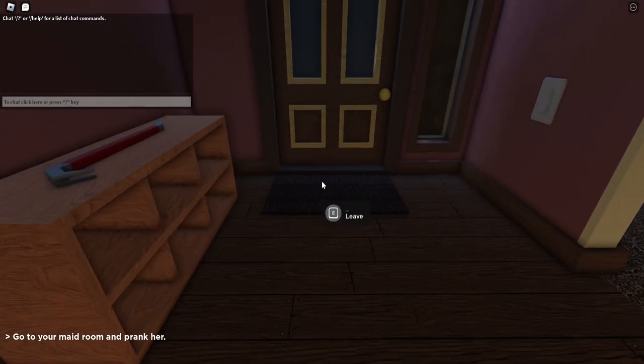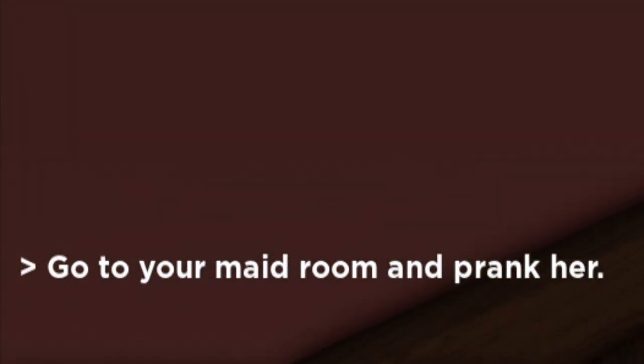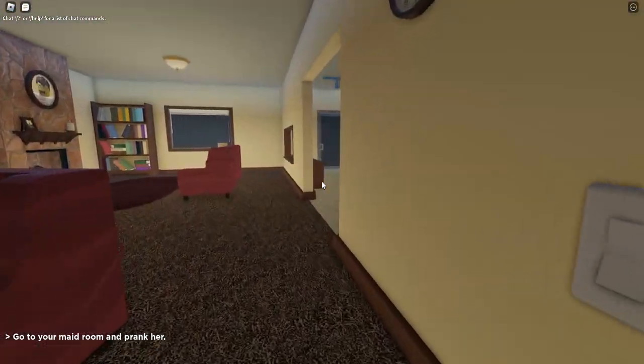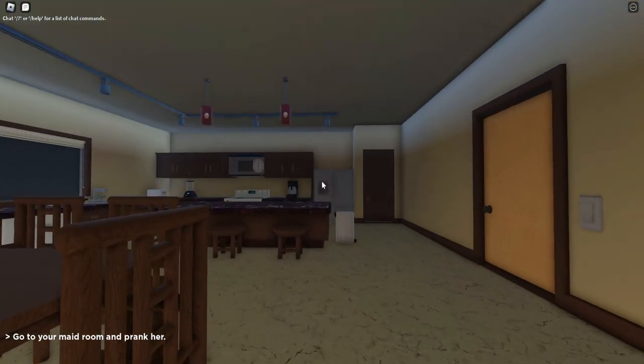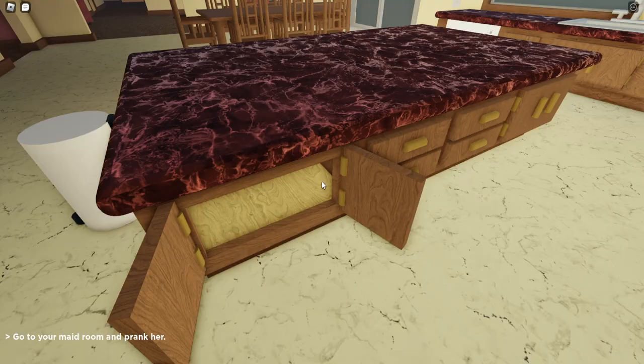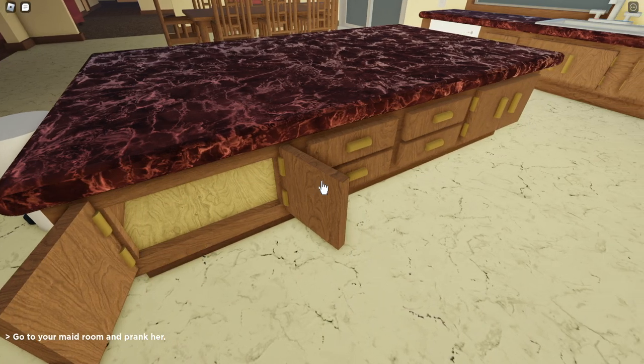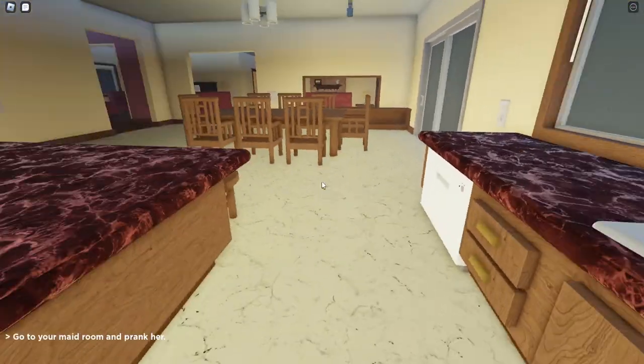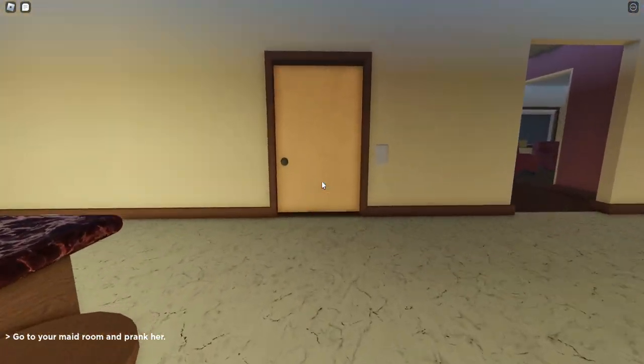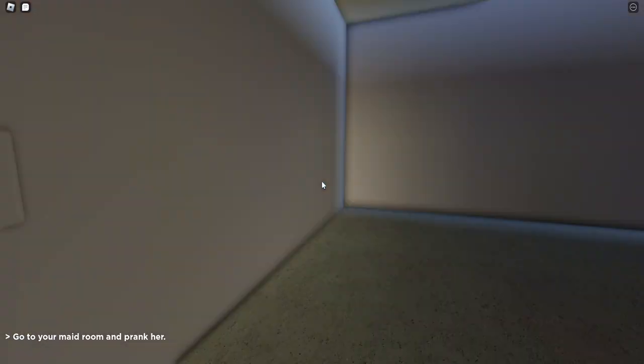Okay. Go to your maid room and prank her. Okay, then. So, I'm guessing I live in a mansion, but where is my maid room? Okay, enough playing around. I have to go to my maid's room and prank her.